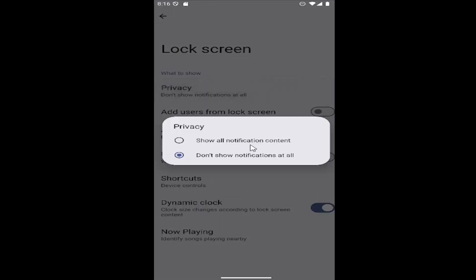So if you want to show all notification content, you can select the first option. Otherwise you can disable it by not showing notifications at all.